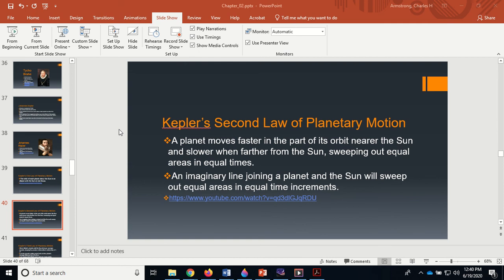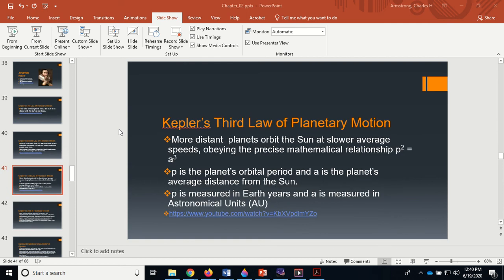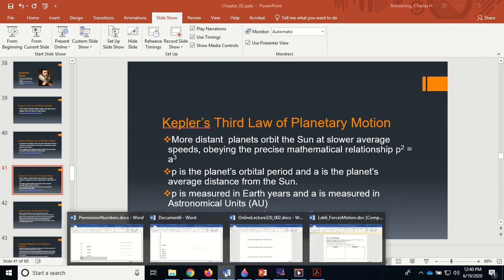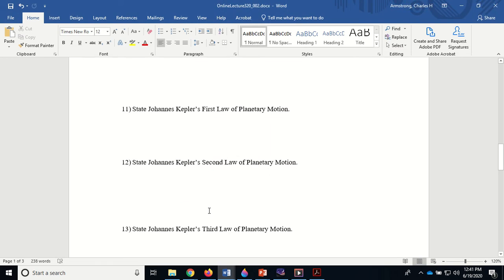More distant objects orbit the Sun at slower average speeds, obeying the precise mathematical relationship: the period squared is equal to the distance from the Sun cubed. P is the planet's orbital period, and a is the planet's average distance from the Sun. We have to measure P, the period, in Earth years, and the distance from the Sun in astronomical units. Remember, one astronomical unit is the distance between the Earth and the Sun. That was Kepler's three laws of planetary motion—that's what his contribution was.